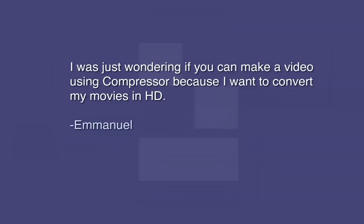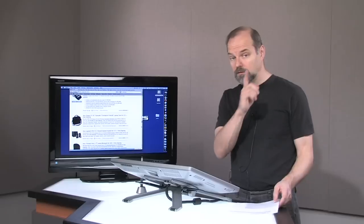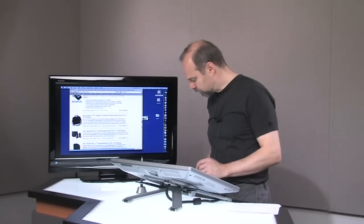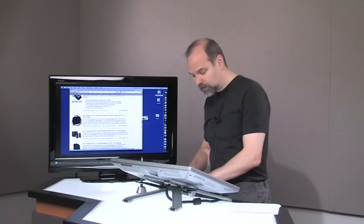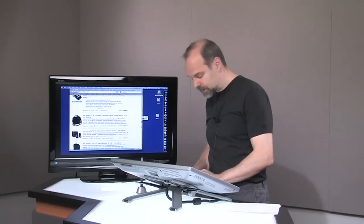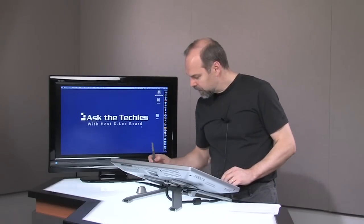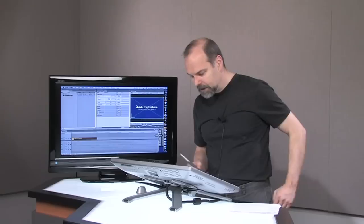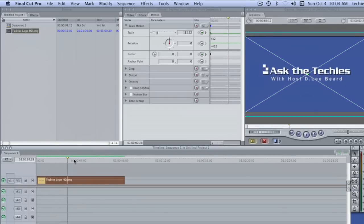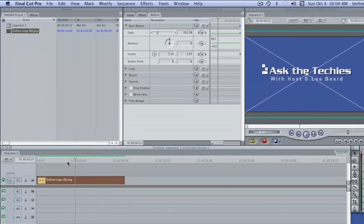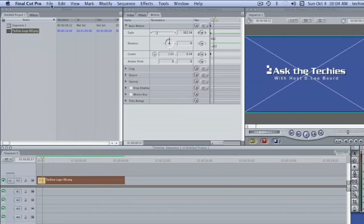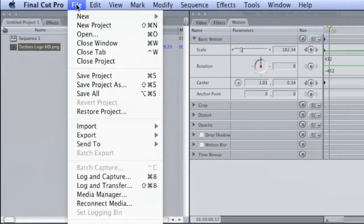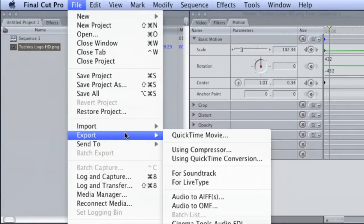Next question. This one comes from Emmanuel. He says, I was just wondering if you can make a video using Compressor because I want to convert my movies in HD. Okay. Well, let me show you how to use Compressor. I may not have covered this in my Final Cut Pro series that I did. But in Final Cut, you have a video in here. Basically what I have here is a little picture that I just kind of animated a little bit. But normally what you do in Final Cut is you go Final Cut, Export, and you go Using Compressor.